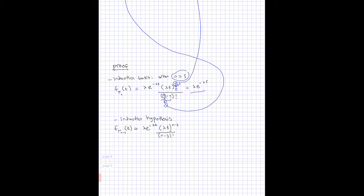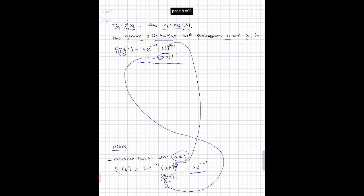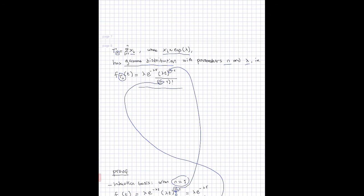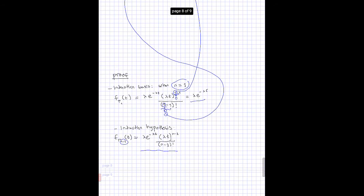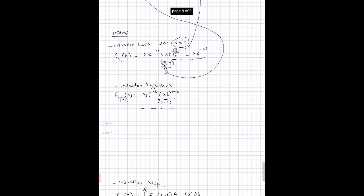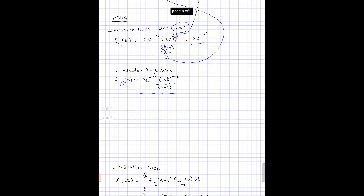Then we express the induction hypothesis, which states that n minus 1 exponentially distributed random variables has this distribution. The goal is to show that given this assumption, we are able to derive the case that n random variables follows the gamma distribution.